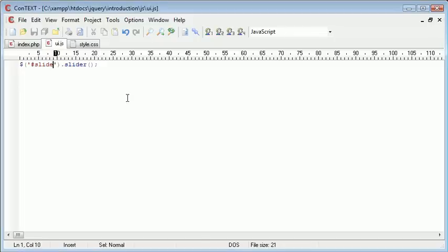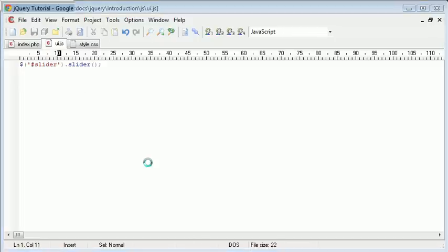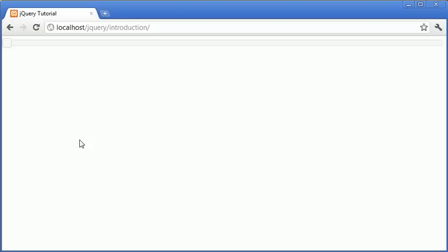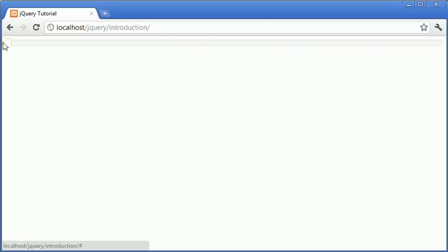So yeah, that should be slider. Let's go ahead and refresh our page and you can see that we've got a basic slider with no minimum or maximum value and we're also not feeding back the value to the user.